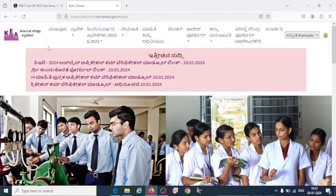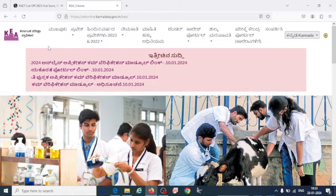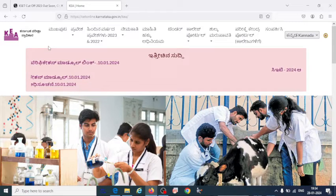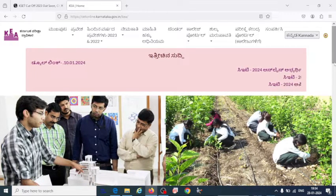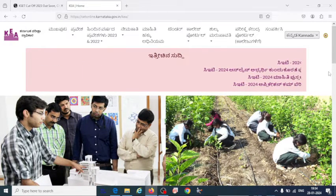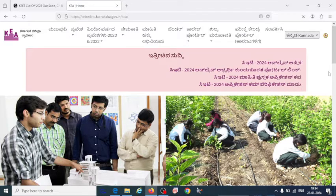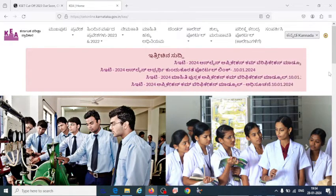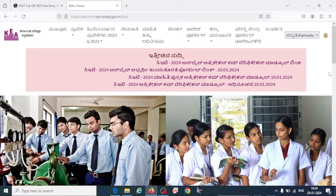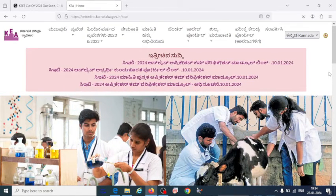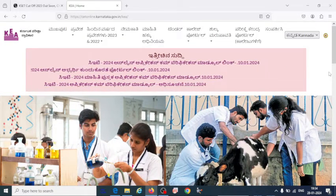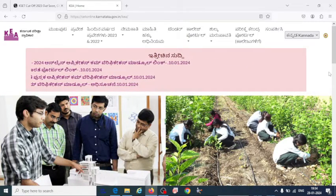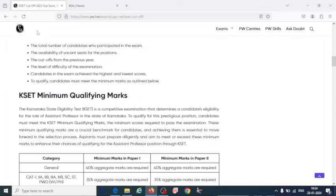As we know, KSET has conducted the KSET 2023 exam. All students are still waiting for the answer key. We didn't have an answer key right now, so we can't predict the cutoff unless we get the answer key, and it also depends upon some factors.